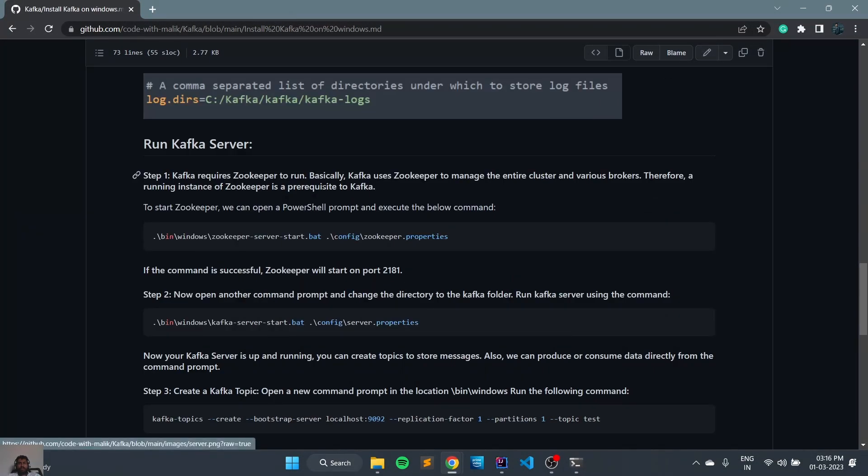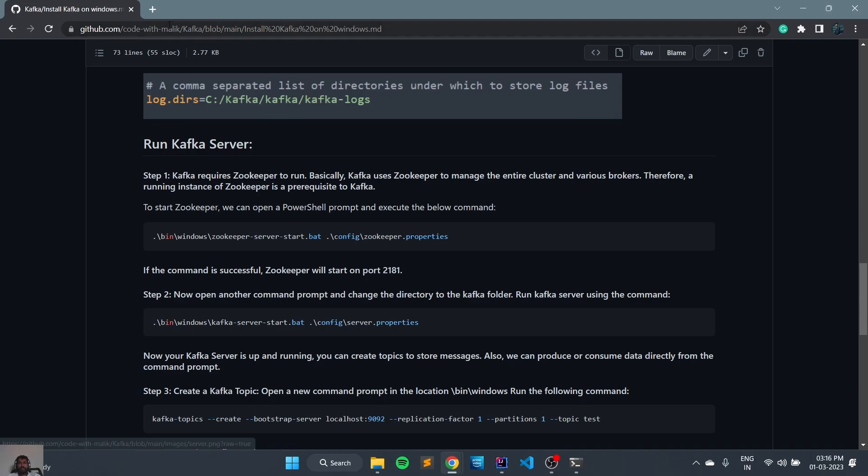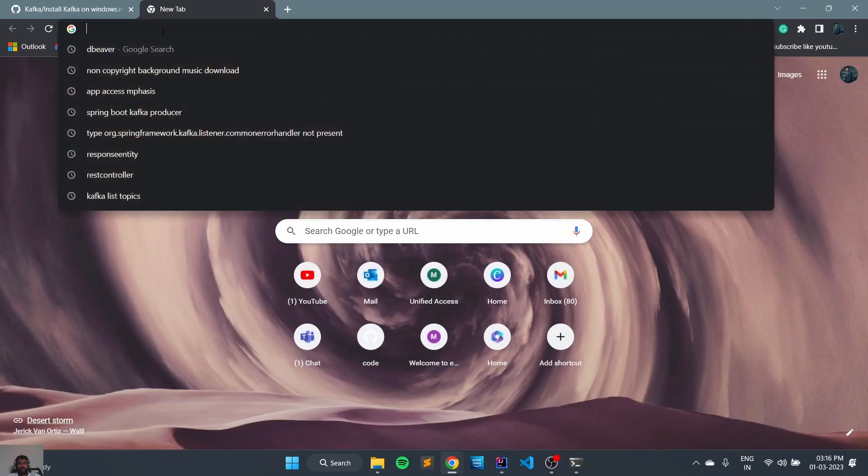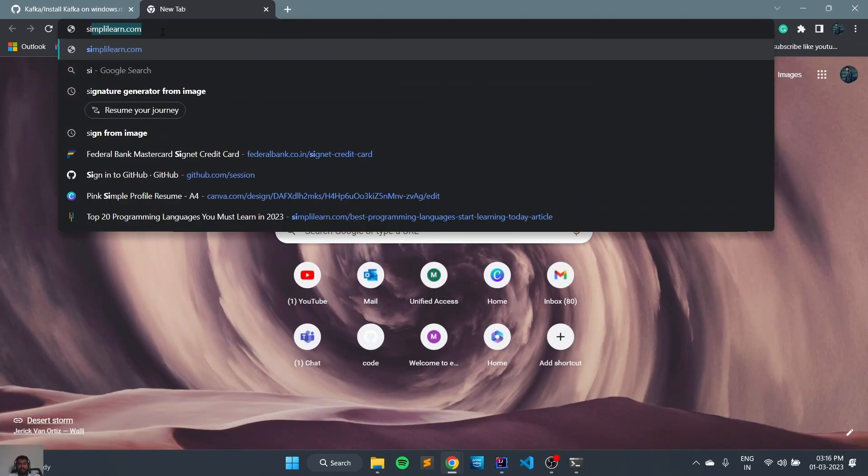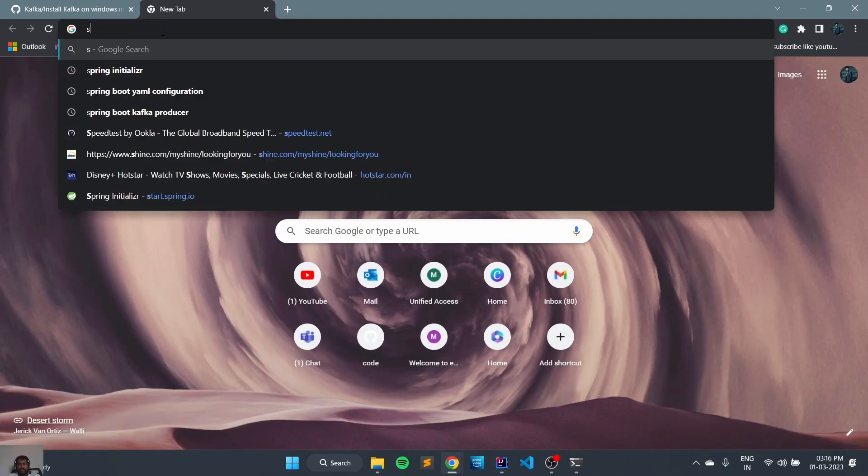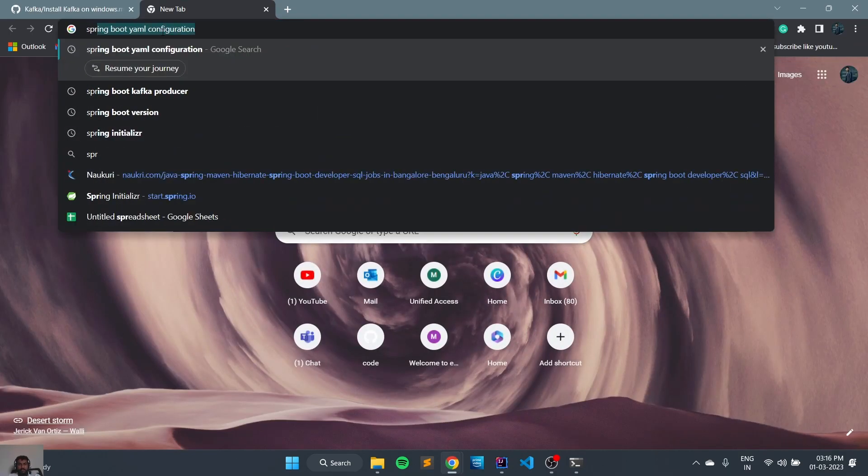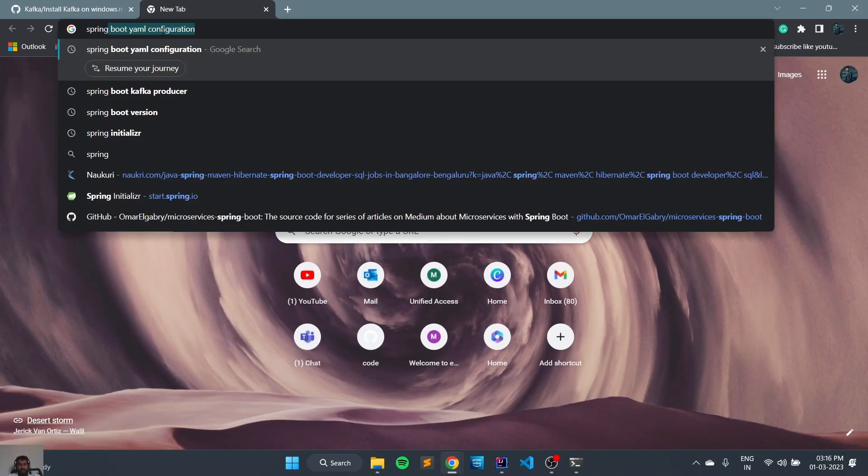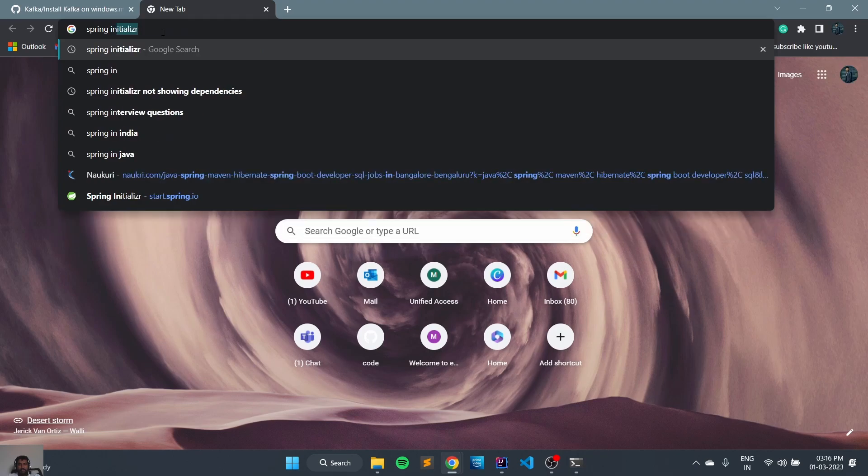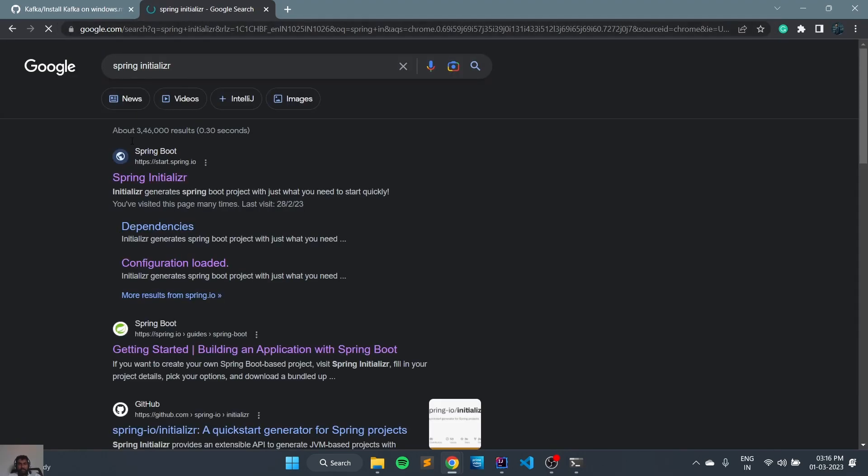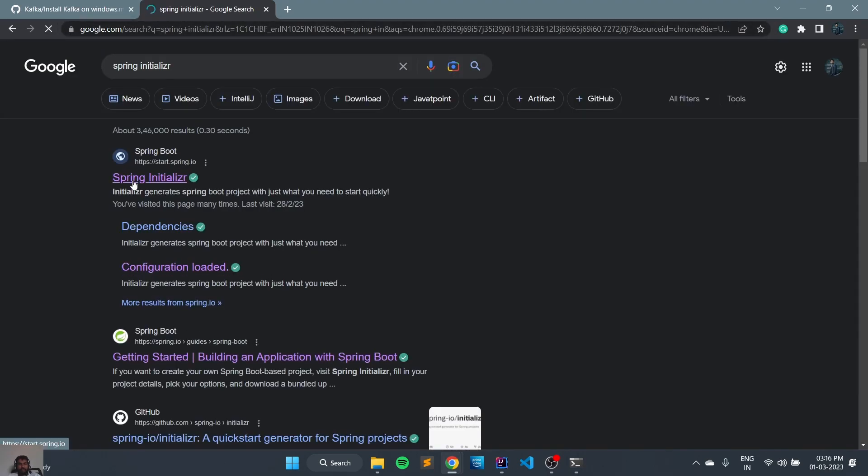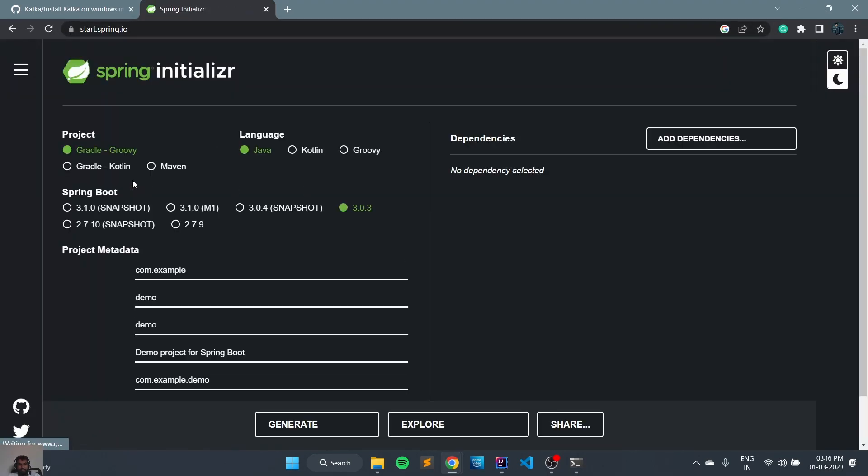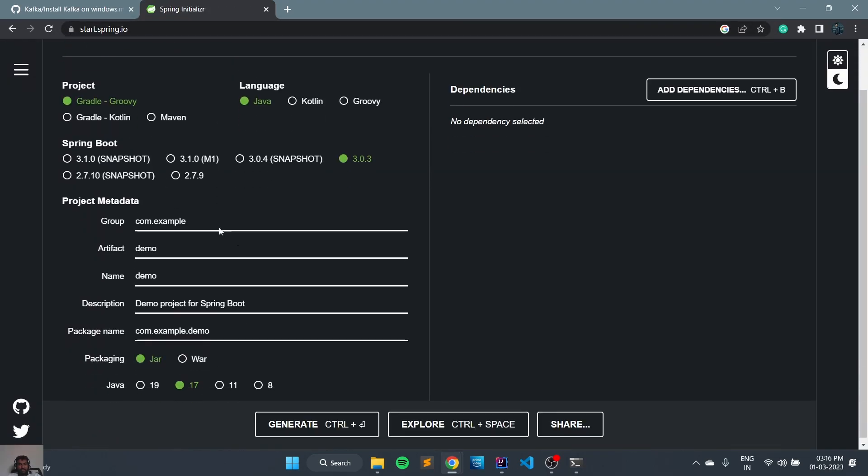Now let's try to create a Spring Boot application to create a topic using Kafka Admin. So first we will go to Spring Initializer and we will create a new Maven project.